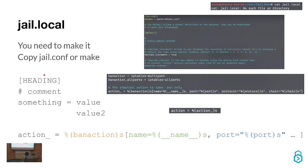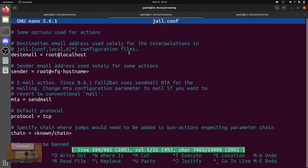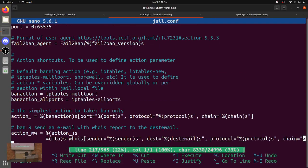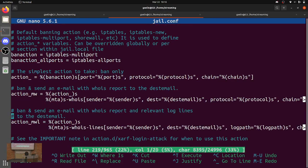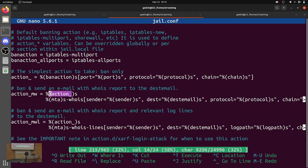Just a few basic notation things: stuff in brackets is headings or section headers; stuff starting with a number sign is a comment; then there's key equals some value, and if there are multiple values they'll be on separate lines. All of these keys are just setting variables in the config. Some of them are used later — for example, we set the action underscore variable, and then down here on this line, we use that action underscore variable.